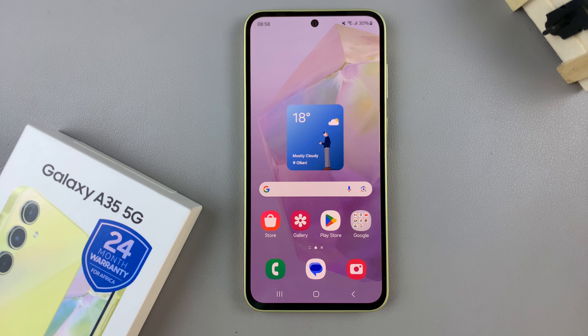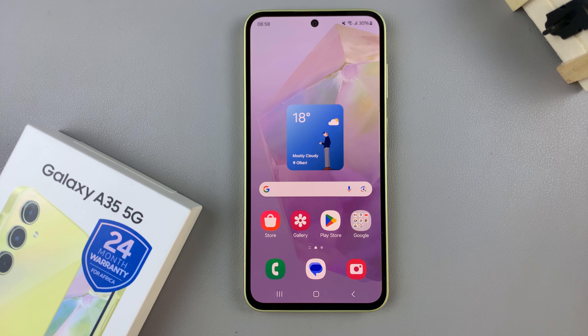In today's video I'll be showing you how to disable swipe down for notifications panel on the Samsung Galaxy A35 5G.